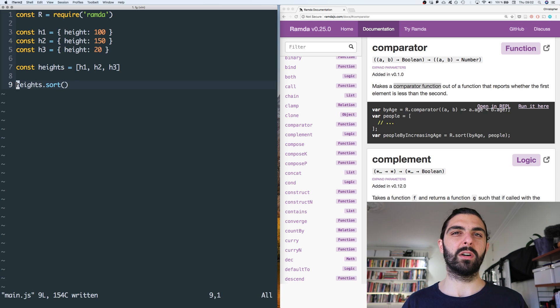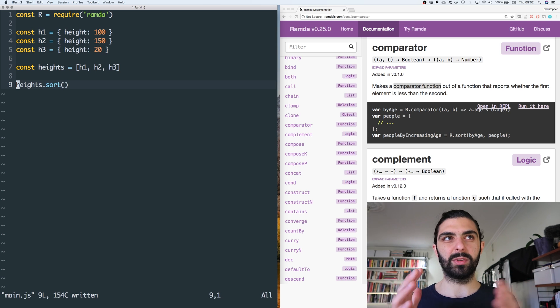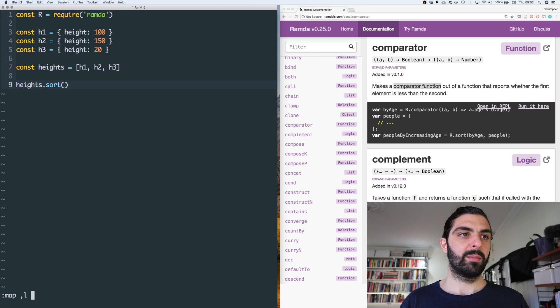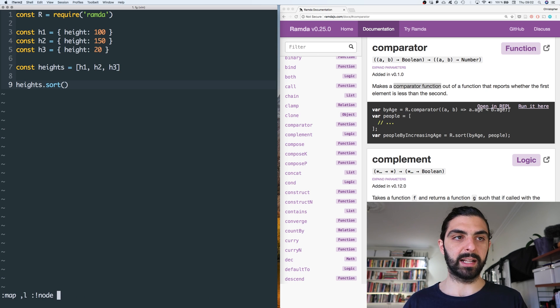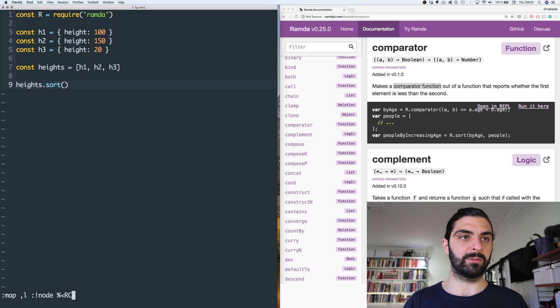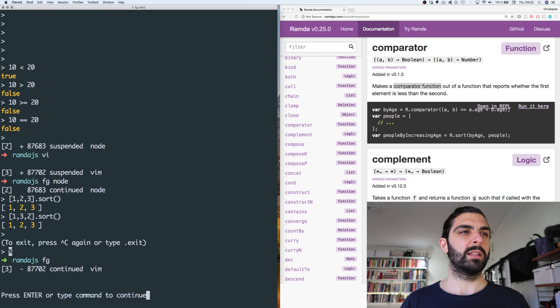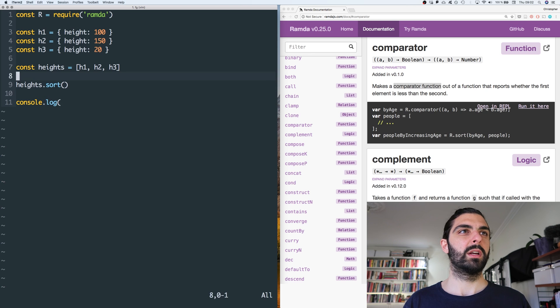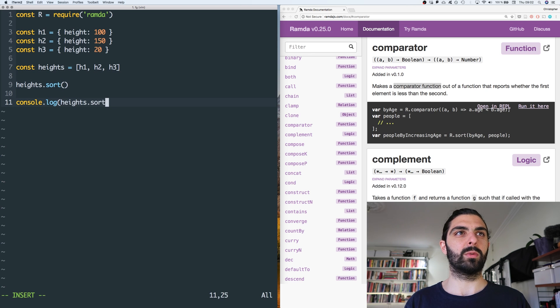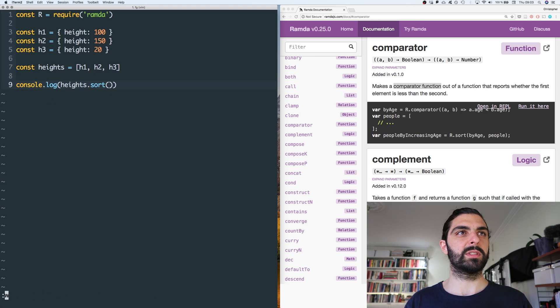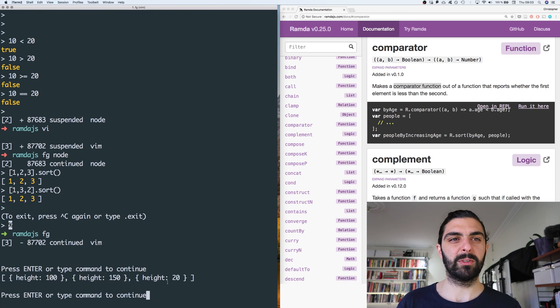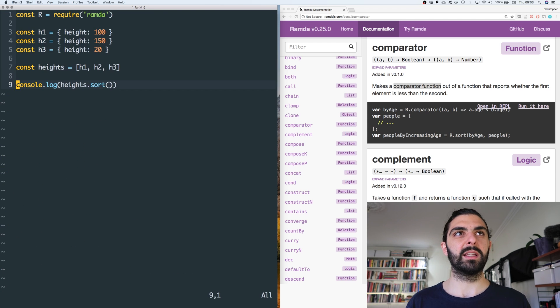Let me just map a keystroke to running this file, so running this file through node. And then let's run that. Sorry, I forgot to of course console log heights dot sort. Let's remove this other one.